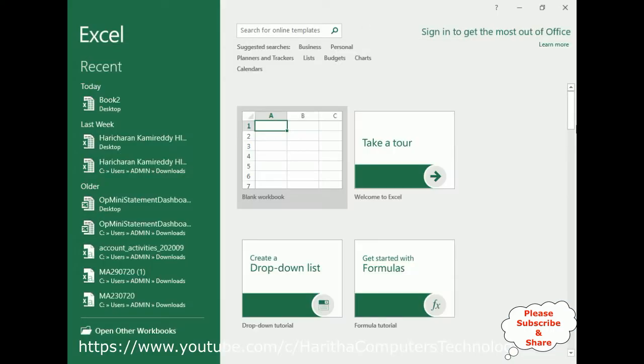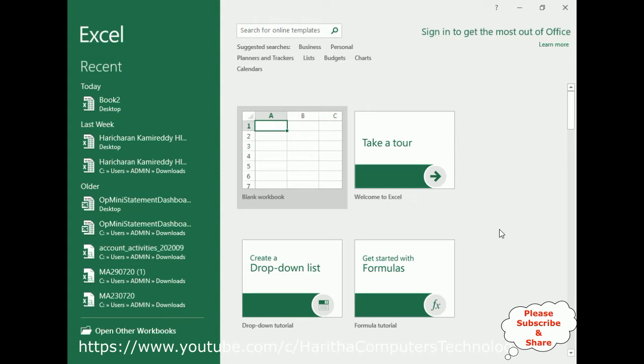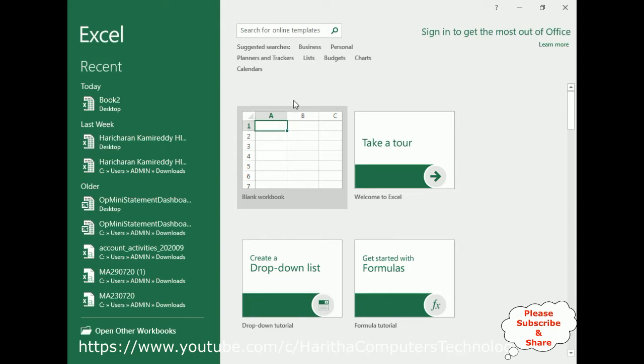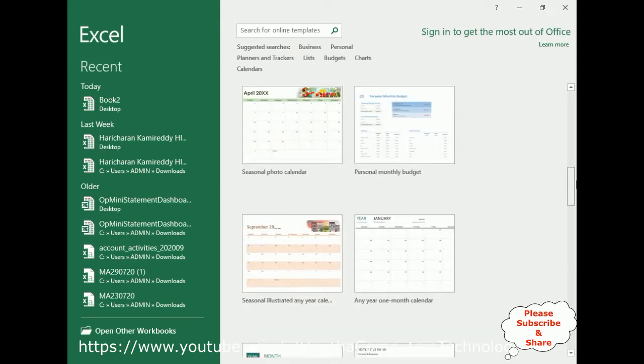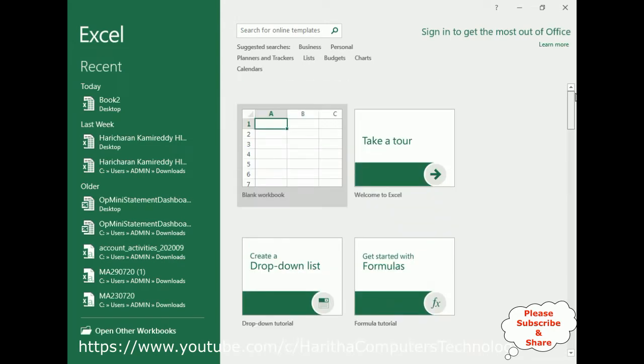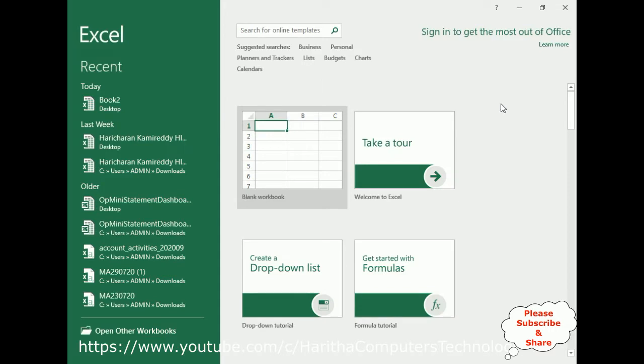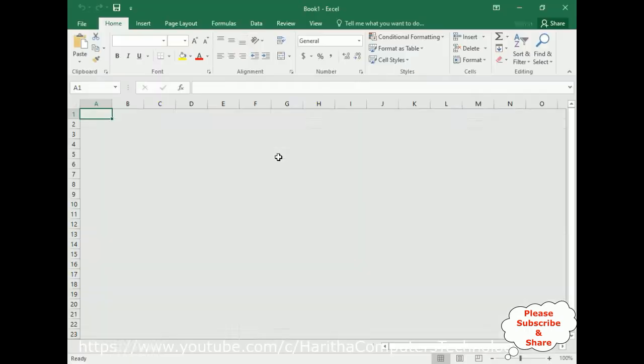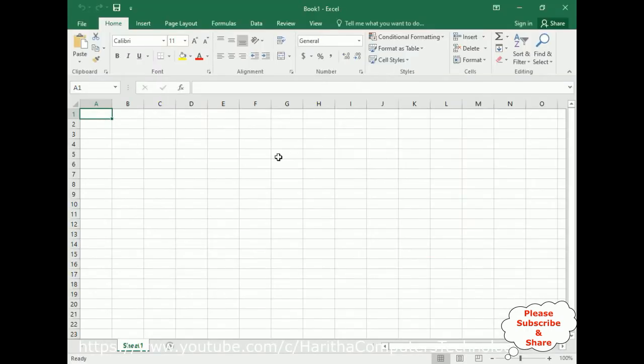Here we got our MS Excel application. Notice at the left side we got the recent files—these are the MS Excel files. At the right side are some default templates which I will explain in future videos.